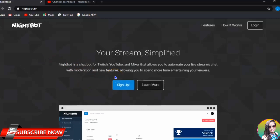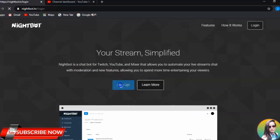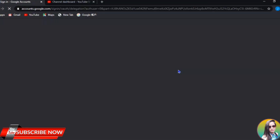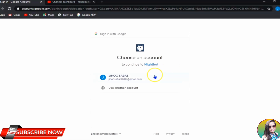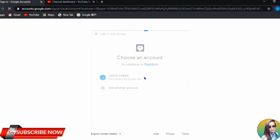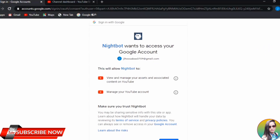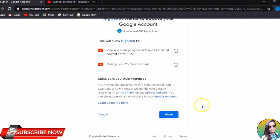If it's your first time to use Nightbot, you need to sign up with your YouTube account. So it's for YouTube — log into your YouTube account. I'm not using my main account because I already have Nightbot set up on that, so I'm just using another account for this tutorial.